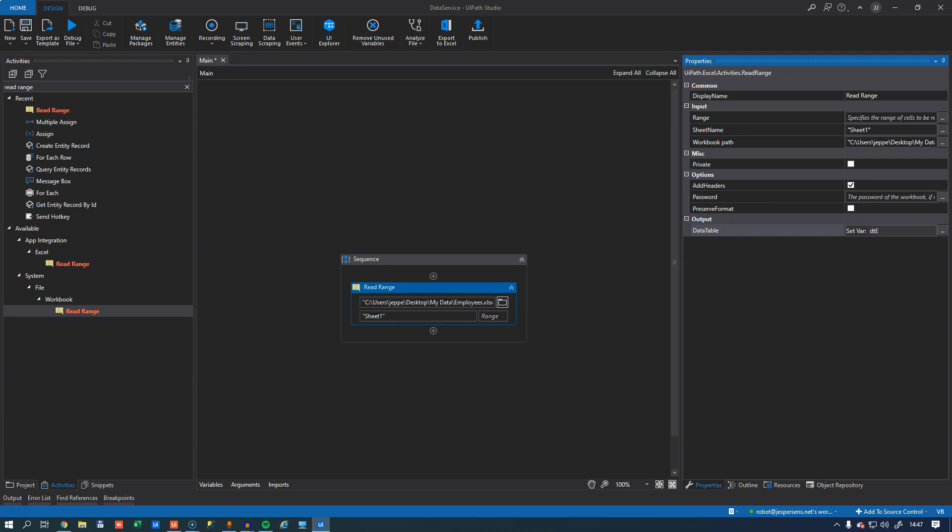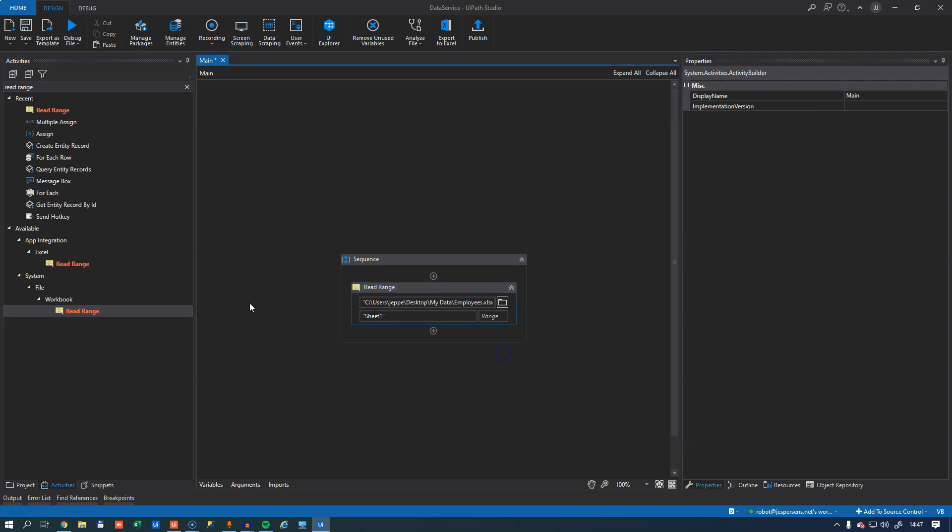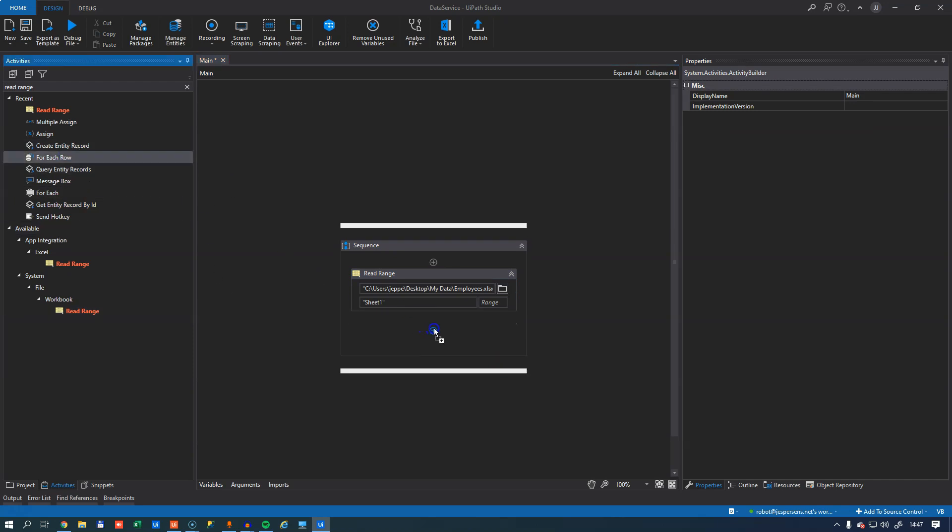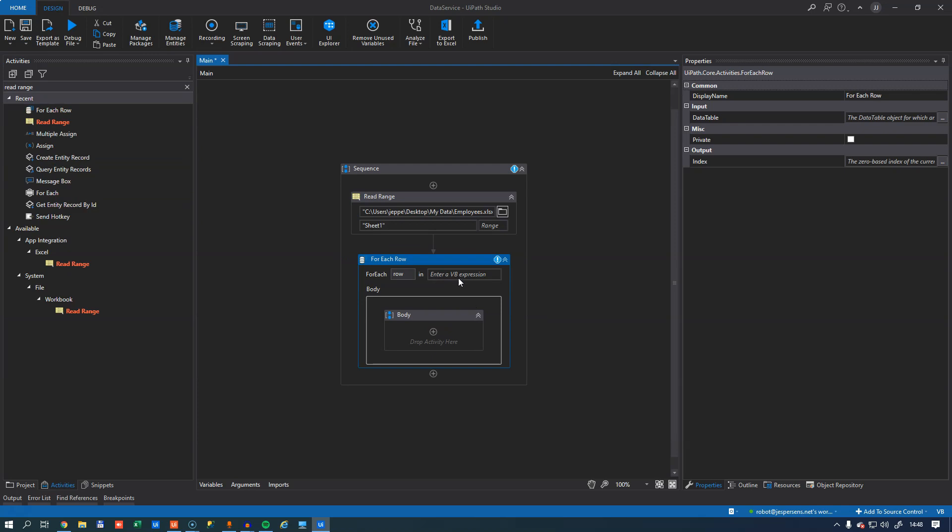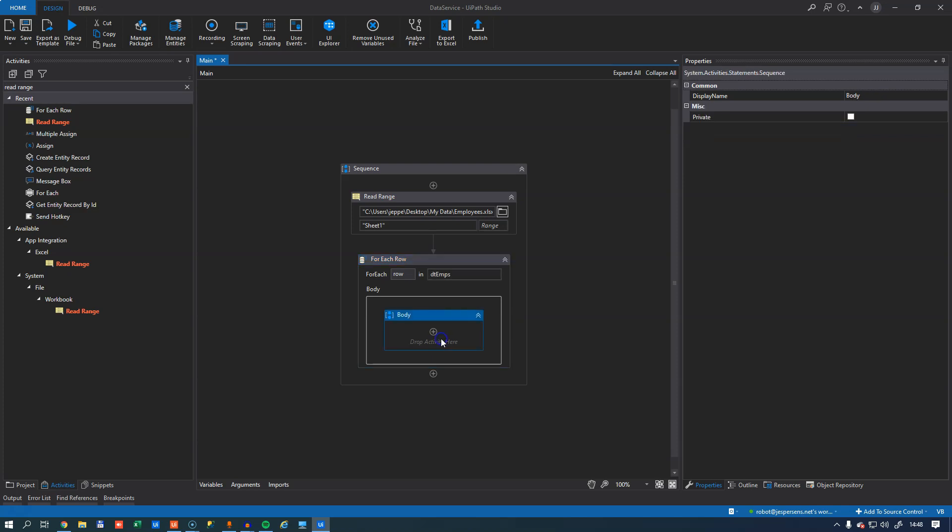And now this workbook should be read into a data table variable that I'll create here, which will be DT emps. So for each record in this data table, I want to do something. So for each row in the DT emps data table, I want to do something.